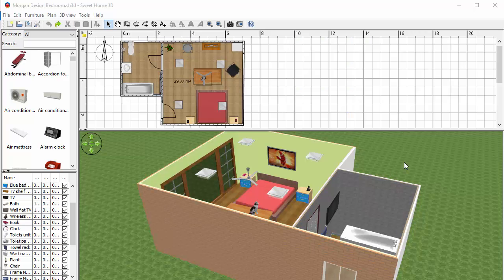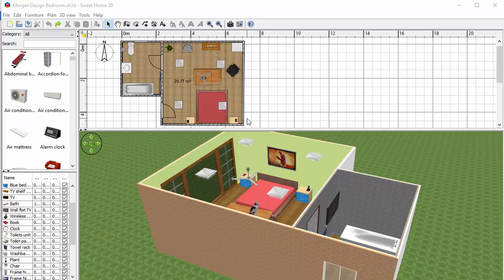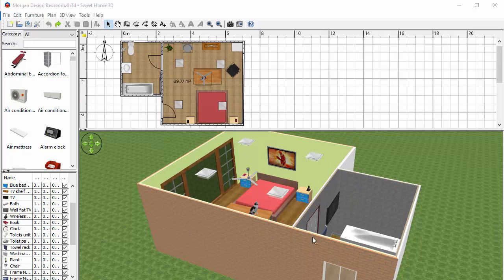OK, so this is Sweet Home 3D. The way Sweet Home 3D works is that in this gridded area at the top we can draw outlines of walls or rooms in two dimensions and that then is represented in three dimensions automatically in the area below.